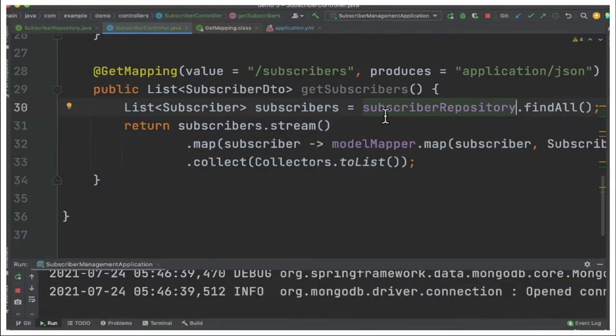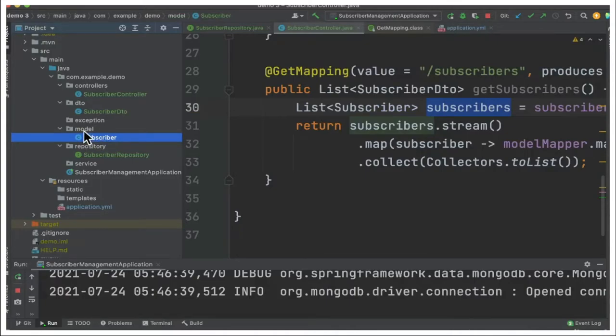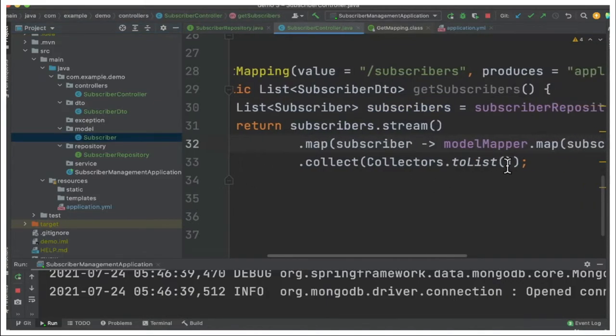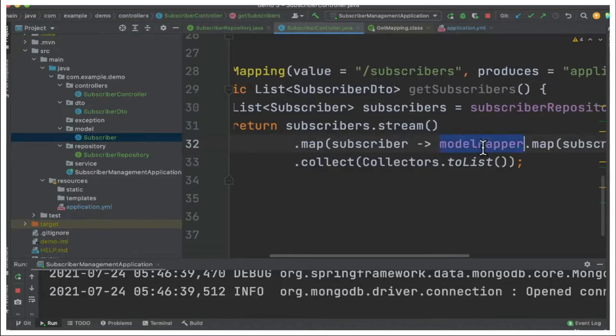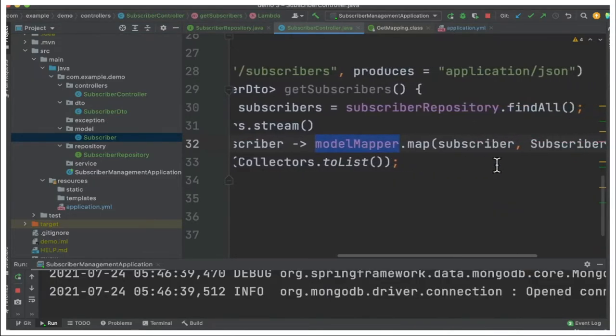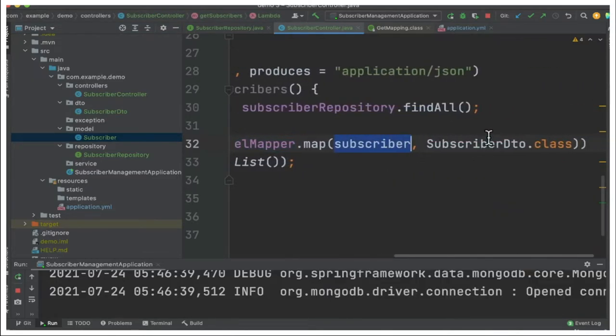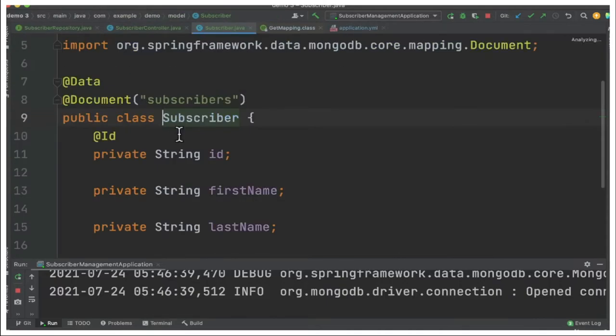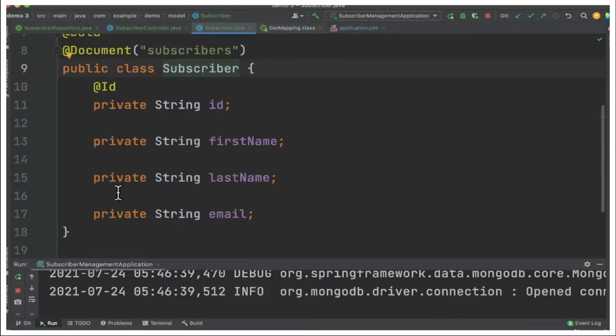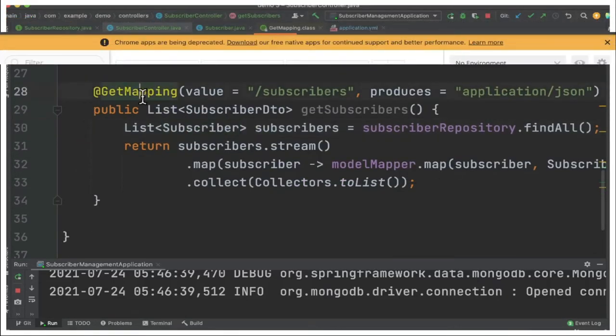This findAll will provide the list of subscribers which is a model class. You can see there is a model package which will represent our domain and here it will be converted into DTO, data transfer object. We're going to use ModelMapper. Here you can see that we're going to use ModelMapper to convert this model class into the DTO class. You can see these are the attributes. These four attributes will be mapped automatically to the DTO. This is how we can retrieve our subscribers from the database using GET method.